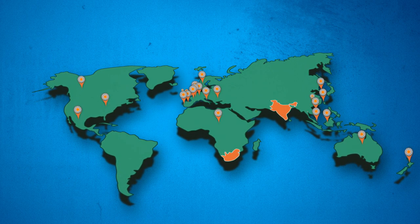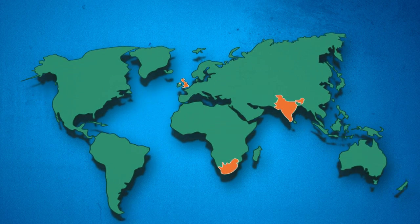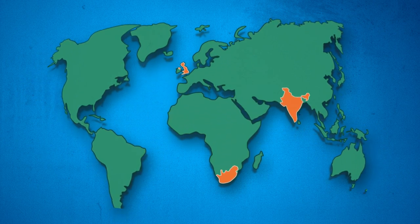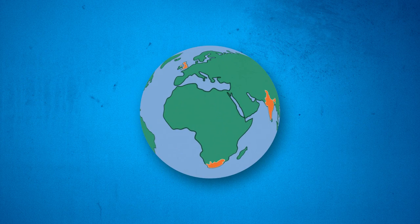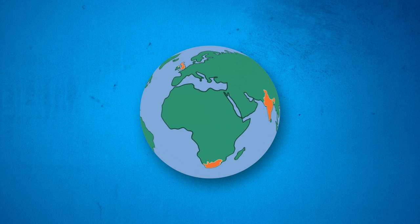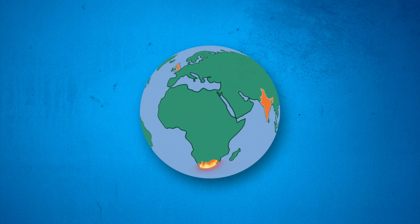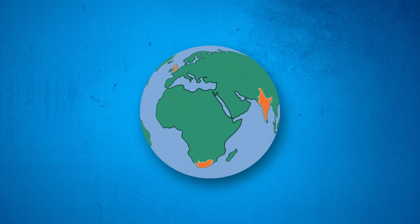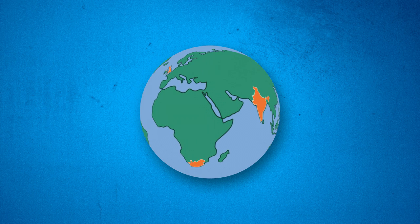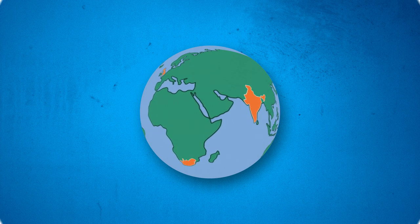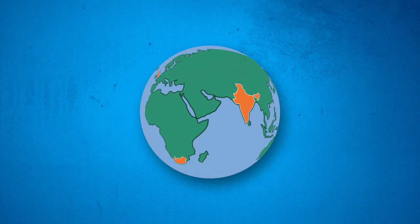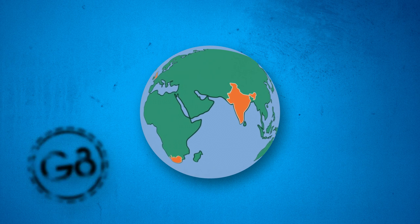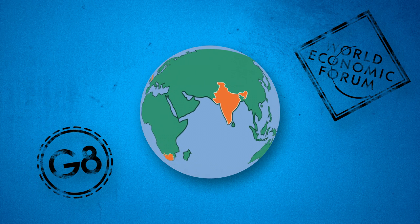With the proud founder members of the now established global social entrepreneurship network being Unlimited UK, Unlimited India, and LifeCo Unlimited SA. Social entrepreneurship has become a worldwide phenomenon, now formally recognized and supported at the G8 and the World Economic Forum.